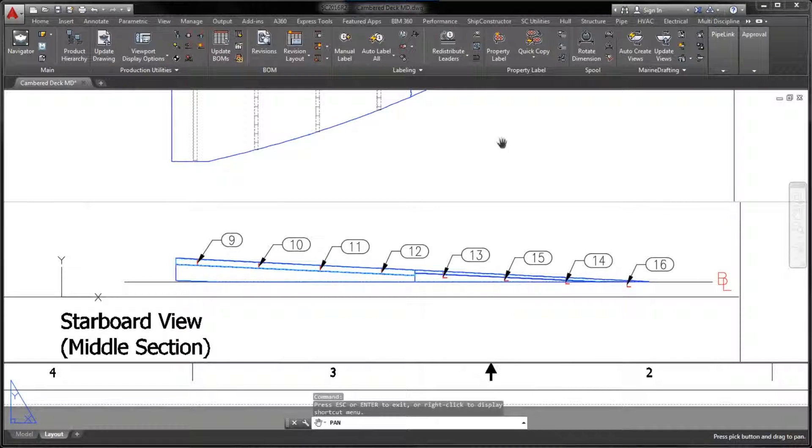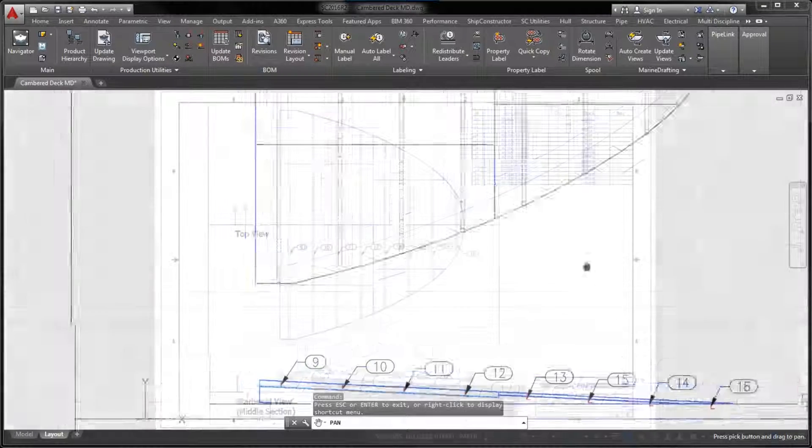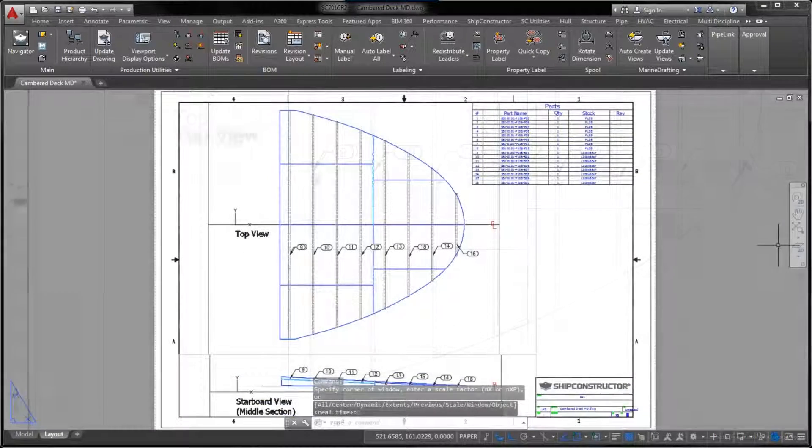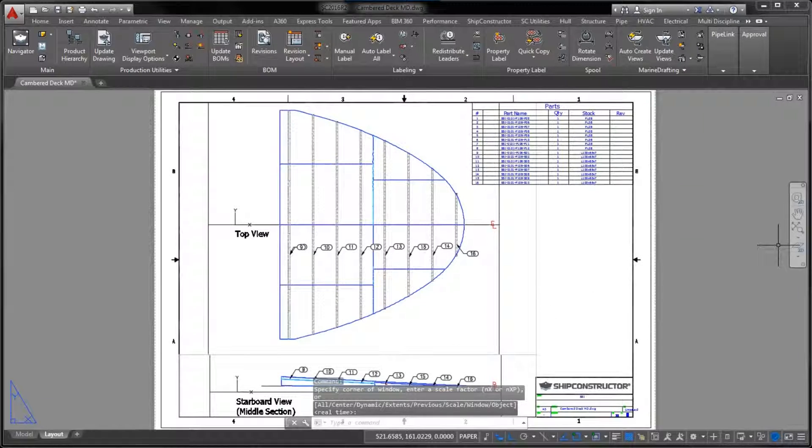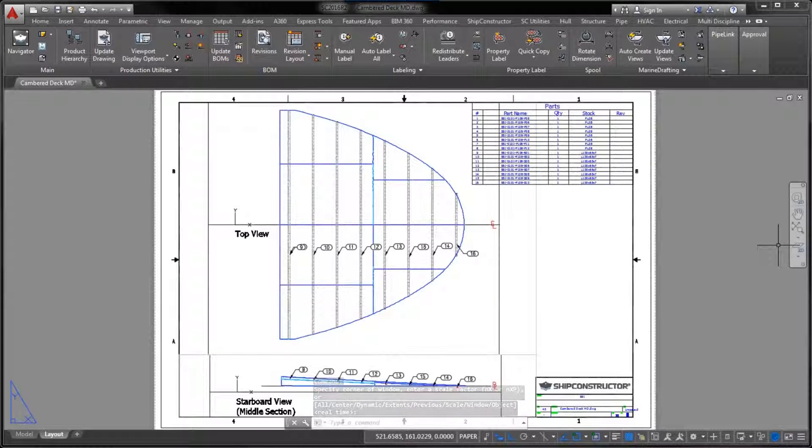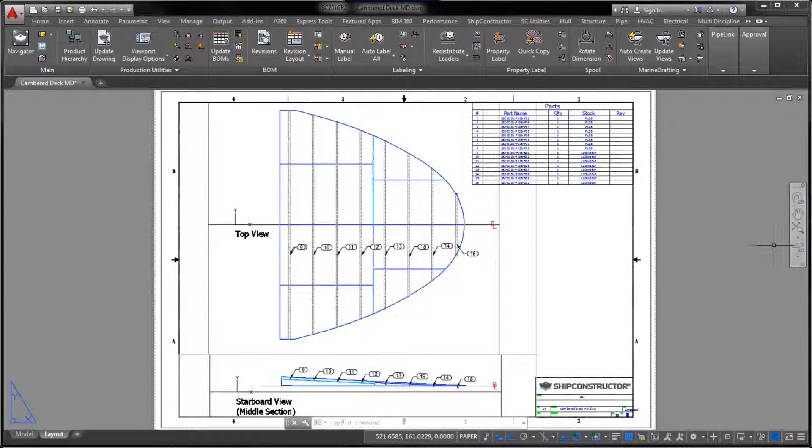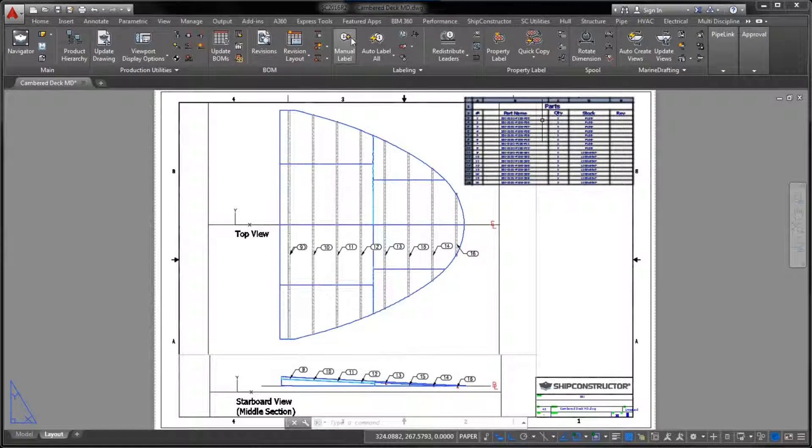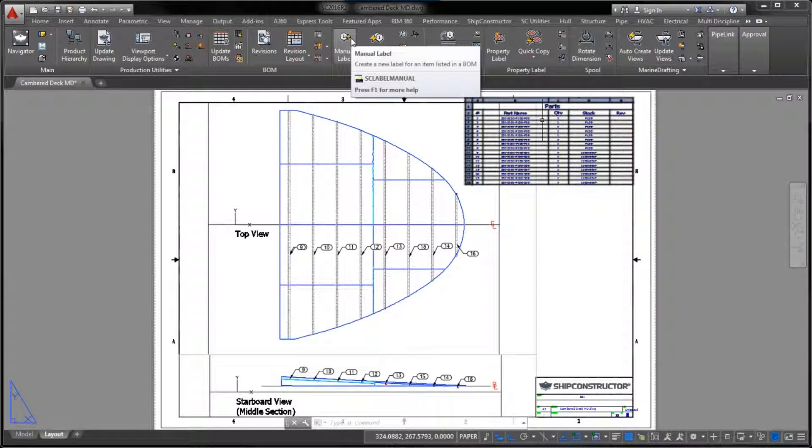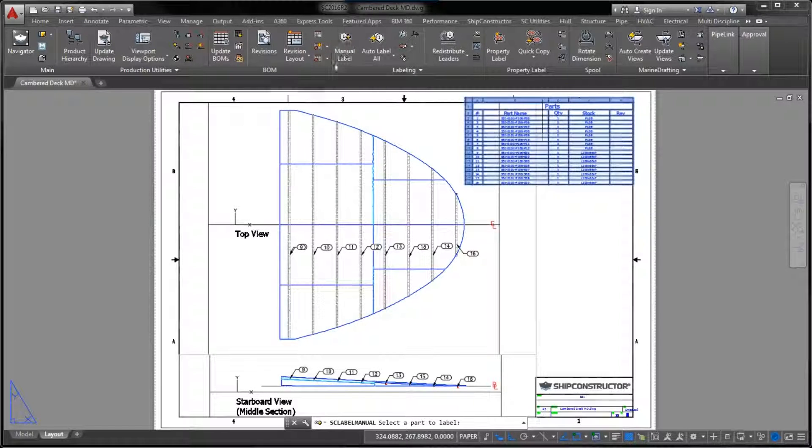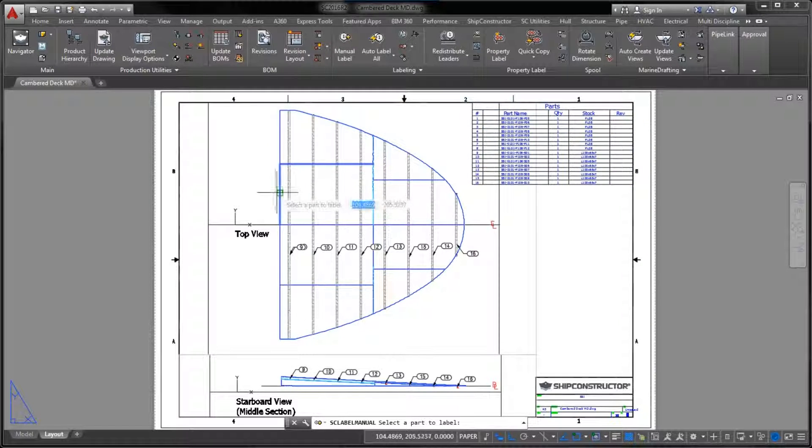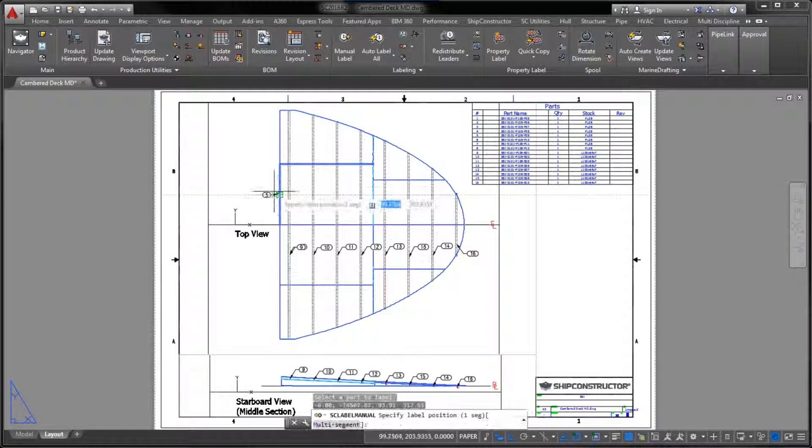There are strong advantages to representing curved plates as projections, though. For example, a projection gives you a better idea of how the part is shaped and oriented in the 3D space.